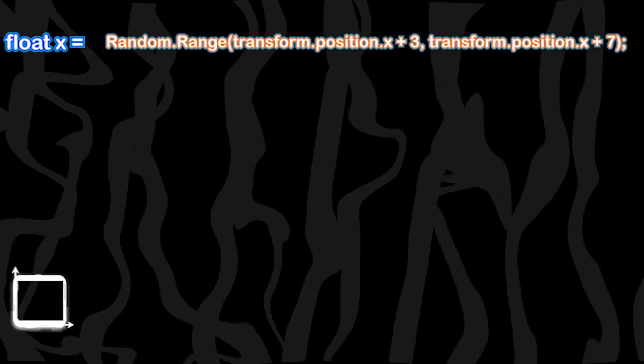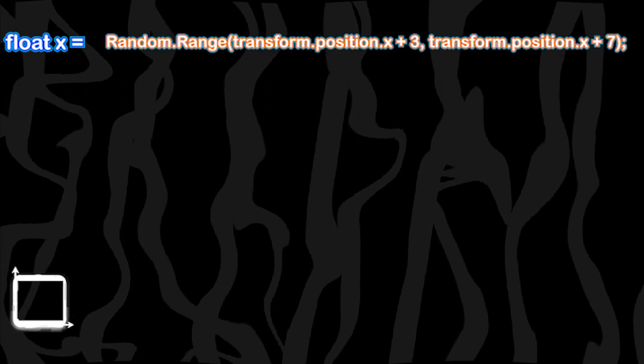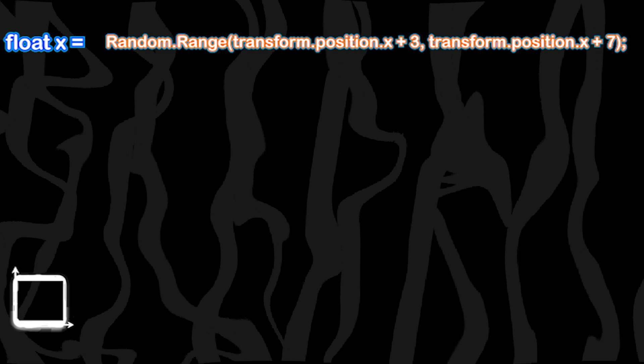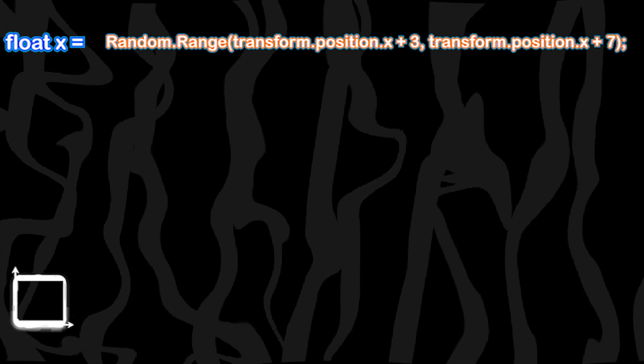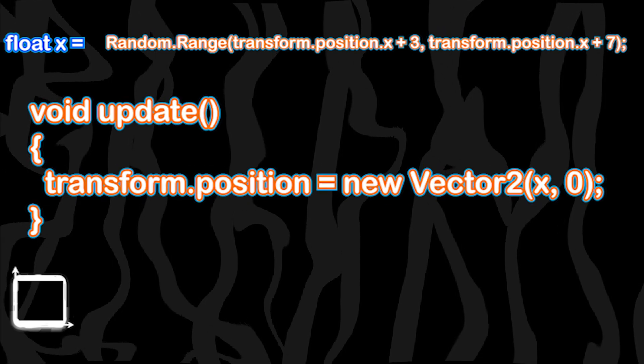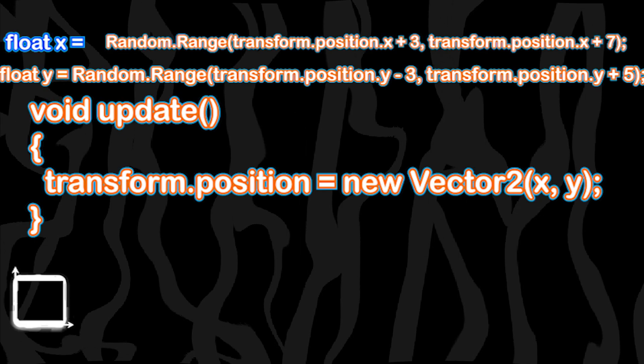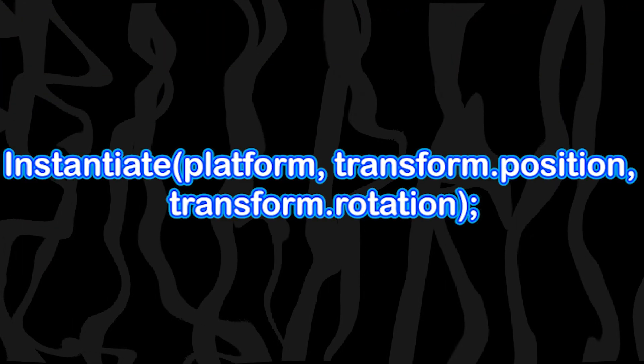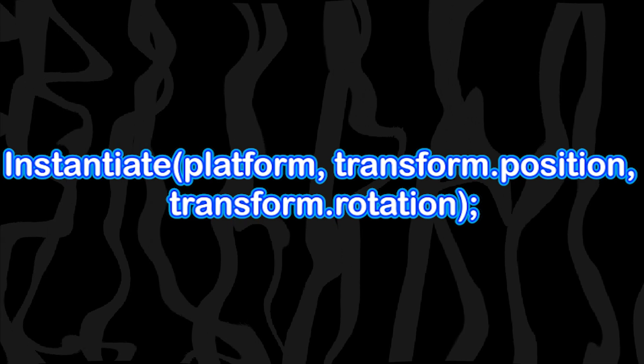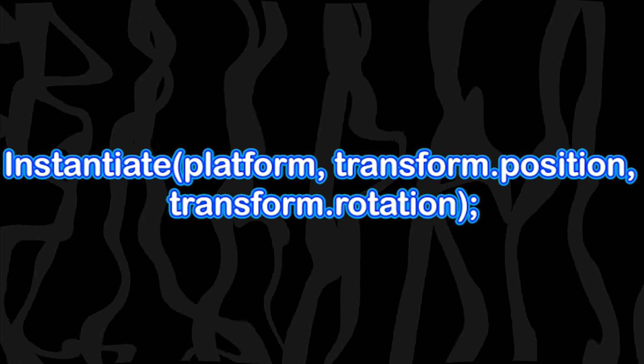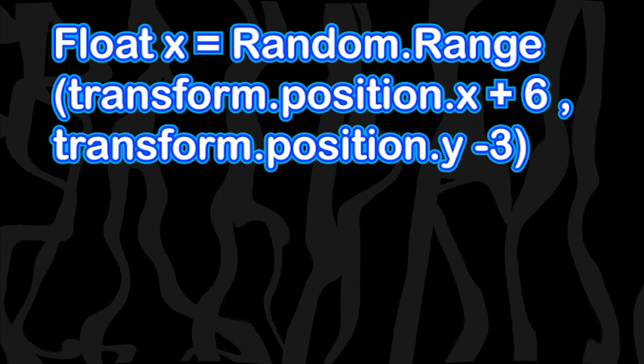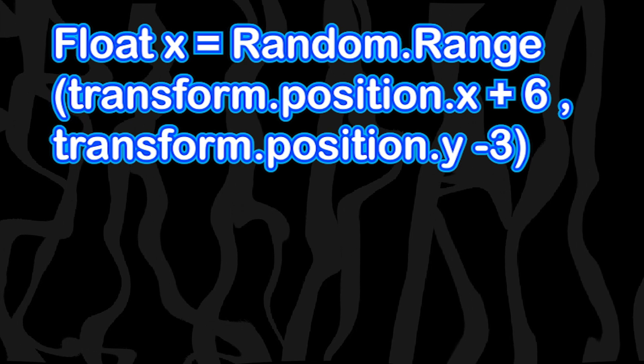First we're going to be making a float that will store the game object's x position and add some random values to it. Then it will teleport the game object to the exact position. We're going to do the same thing for the y. We're going to be instantiating the platform at the game object position. Make sure that the random minimum value should not be less or it will stack up.